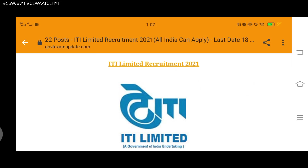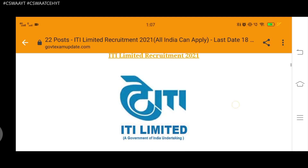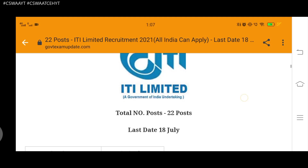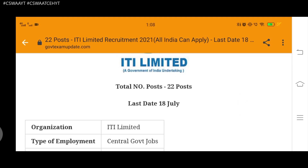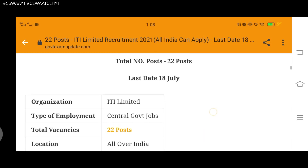ITI Limited Recruitment 2021 — this is the post and this is the last date.